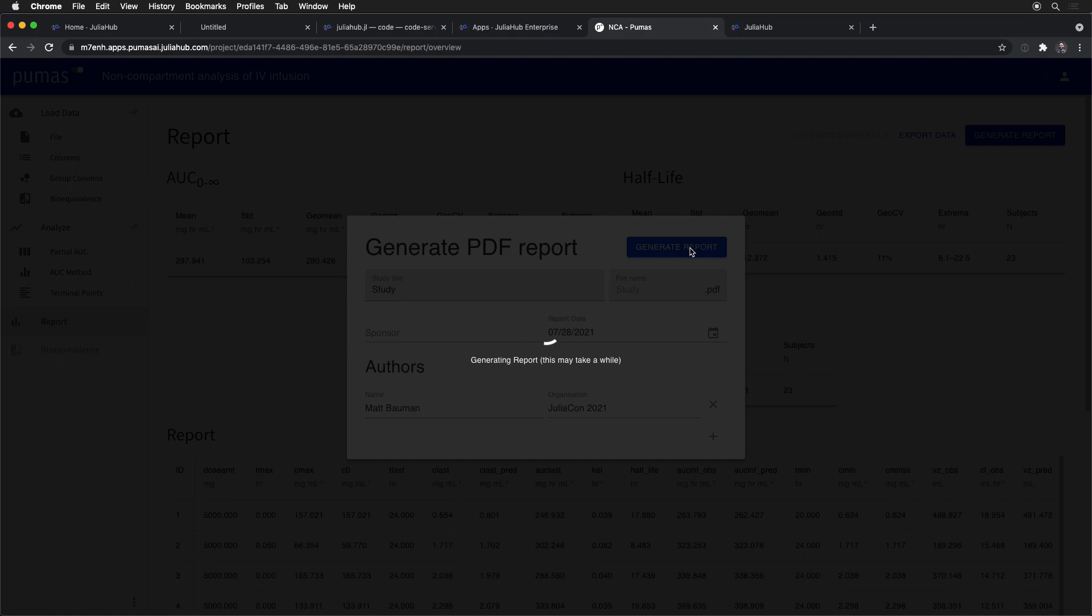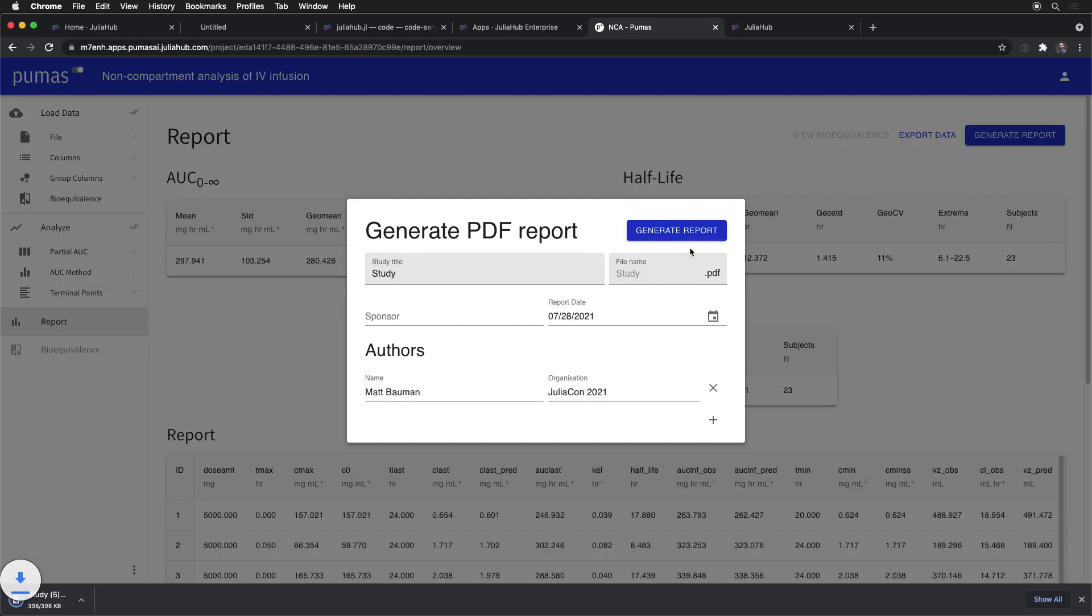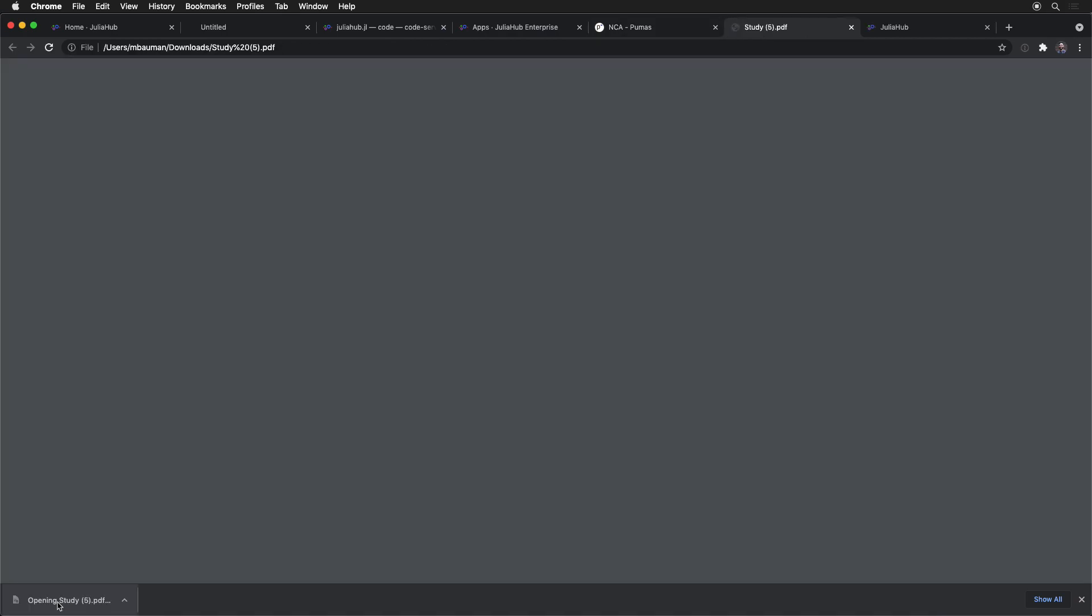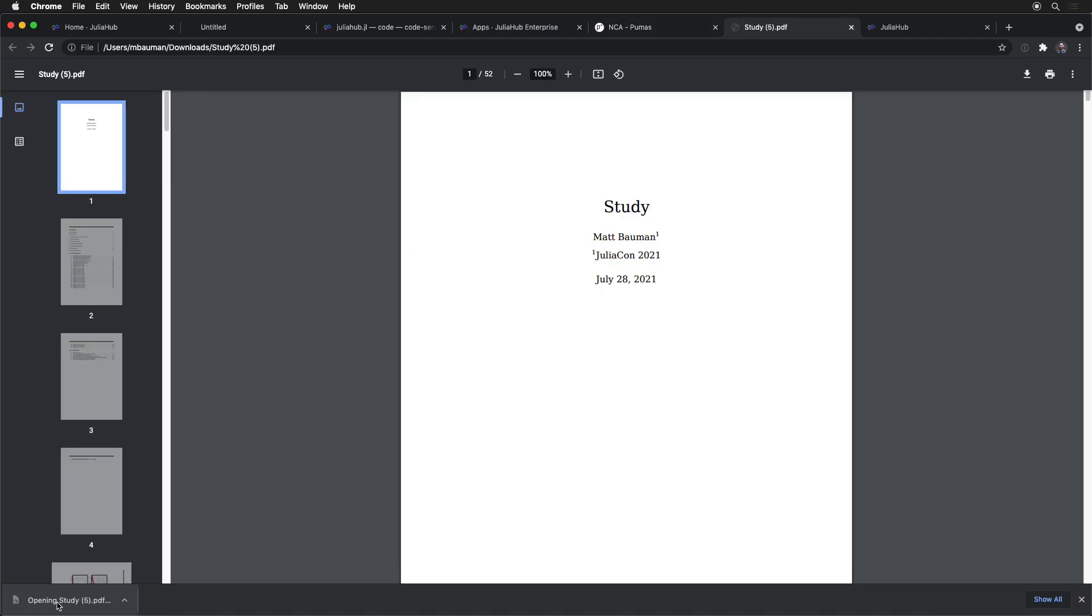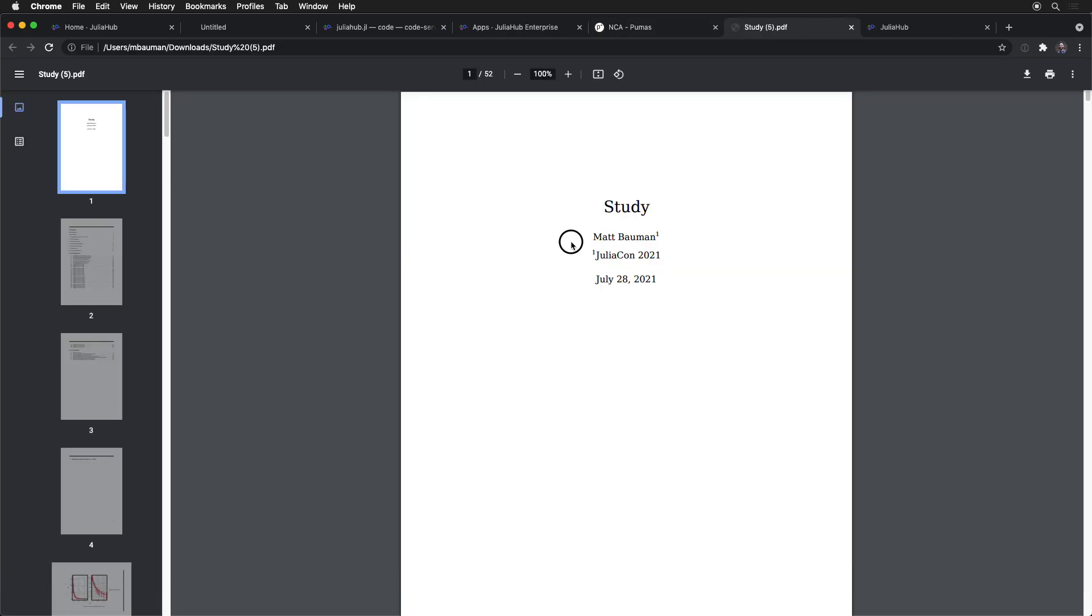So this is the beauty of the platform that we have. We can then open up this PDF, and sure enough, here you can see our study that I just generated.